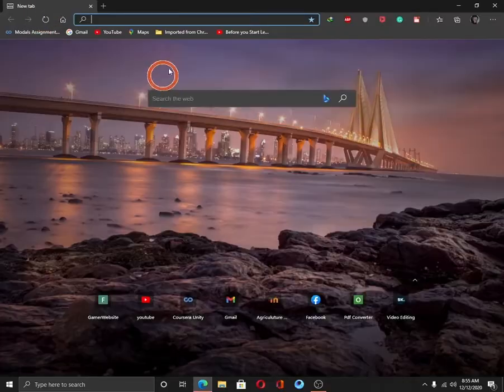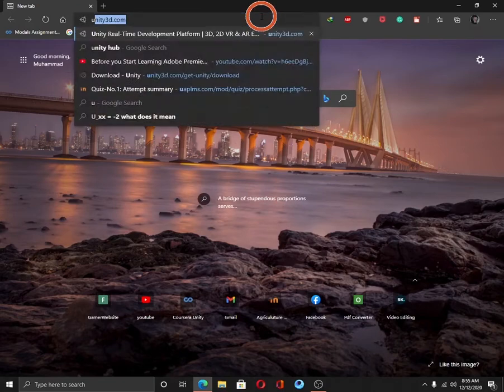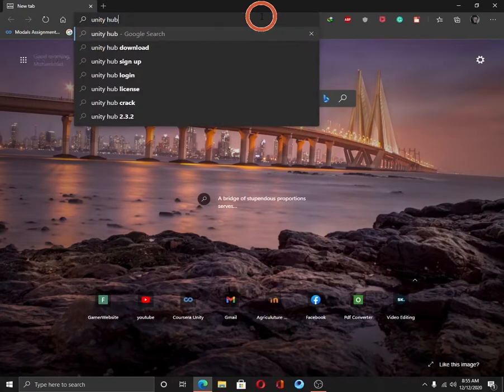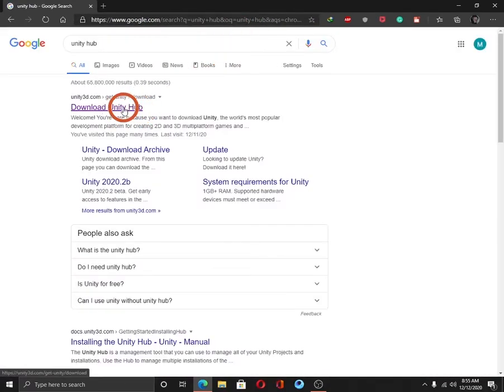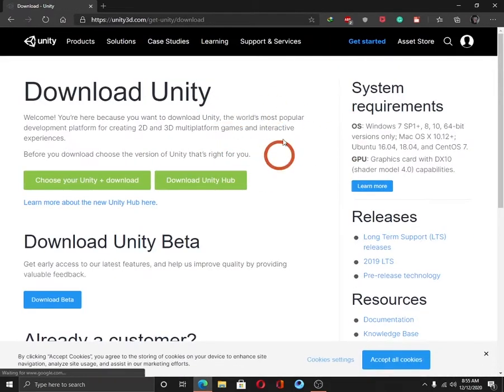Open your browser and type Unity Hub. Click on the first link. It will take you to this window.